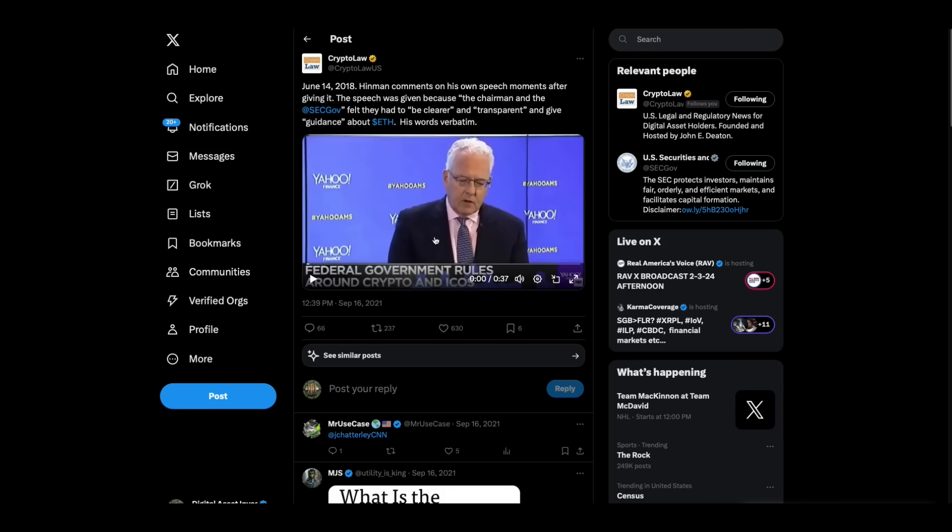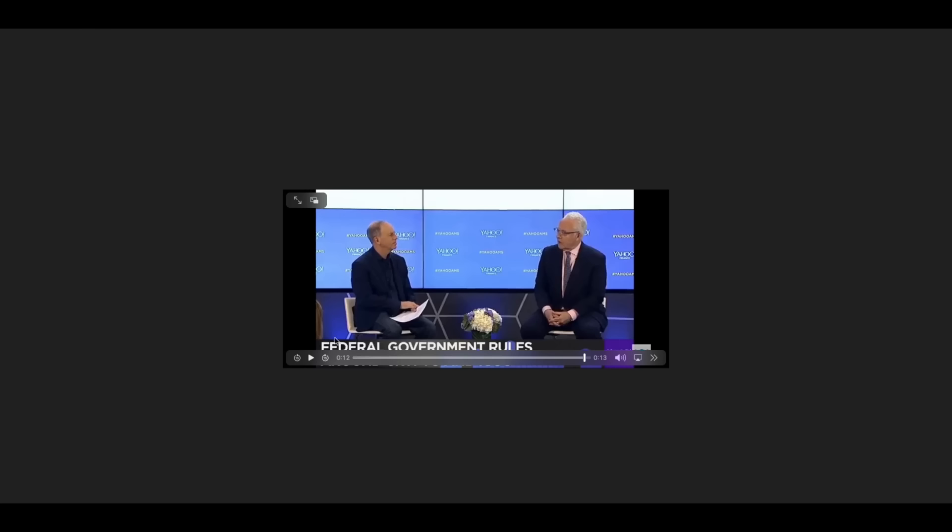So what's important there is, remember, when they sued Ripple, they spent at least a year while Ripple's paying money in court to be in court and try to defend themselves. The SEC spent, I think it was at least a year, lying and saying that this was just Bill Hinman's personal opinion. I mean, lying every which way they could.